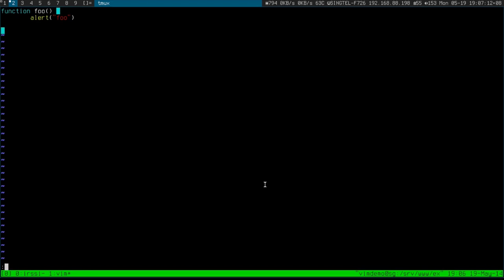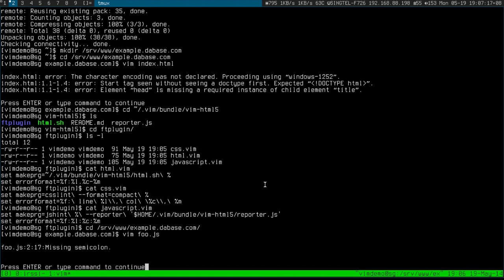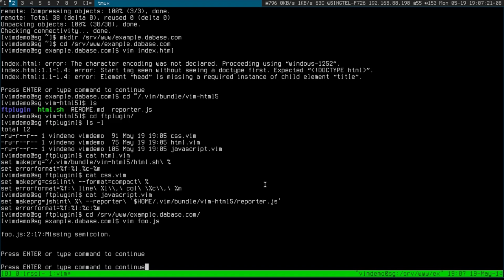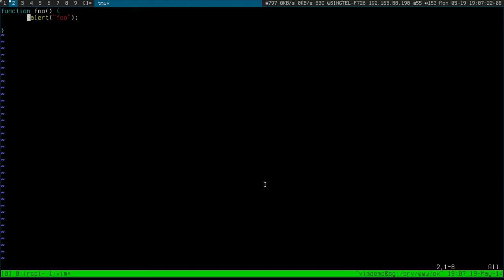So that should run jshint over that when I run make over it. And sure enough, there's a missing semicolon. And then if I run make again, the error is gone.